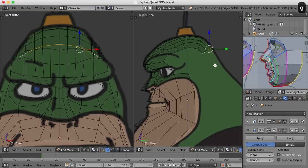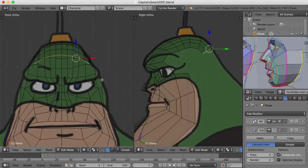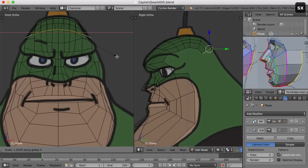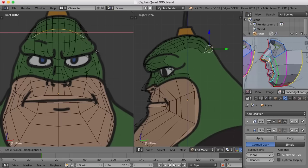Now I think we need to begin moving these out, scaling these out, to match the width of the neck as we come down here, because by the time we get down here the neck's pretty wide. Now if I scale out in the X here — if I just go S and X and scale out — you can see the edges kind of cross each other, and we don't want that.